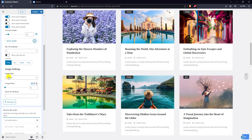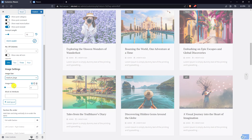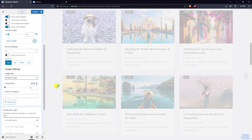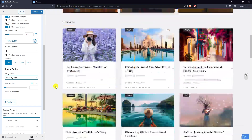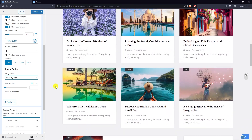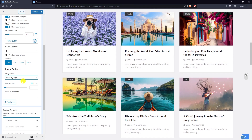Select the appropriate image size for the posts in the section and edit the image ratio.